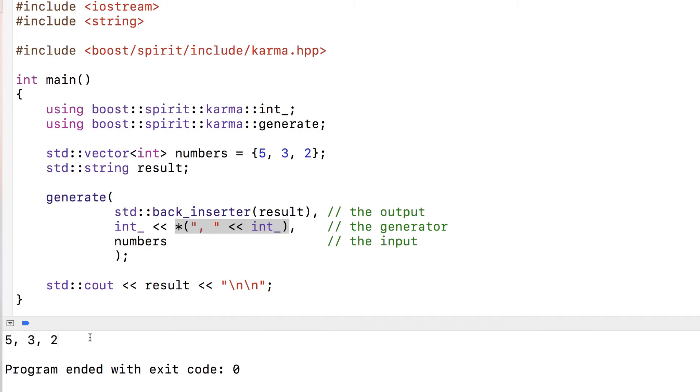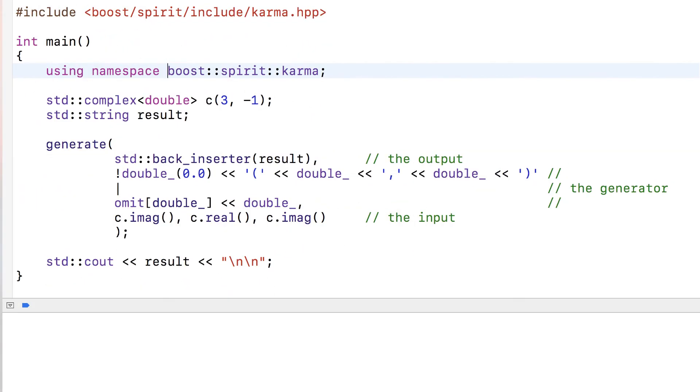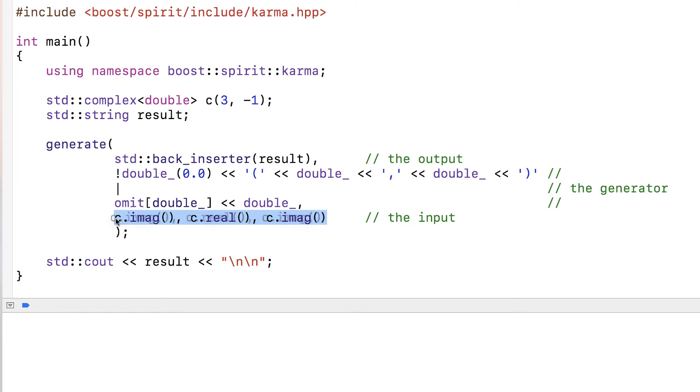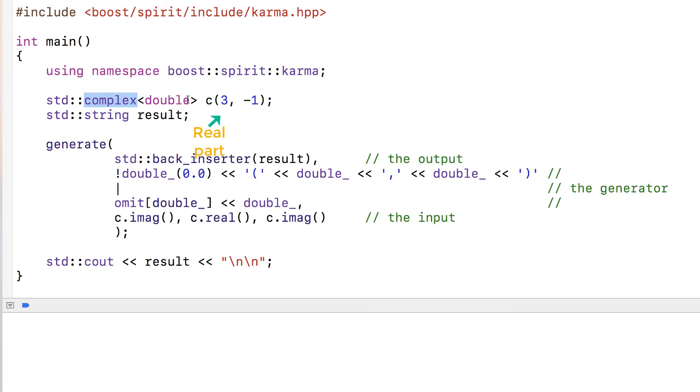Last example that's even more complex, just for the sake of showing you can do arbitrarily complex expressions with Boost Karma. This one takes input from this variable C, which is a complex number with a real part and an imaginary part.